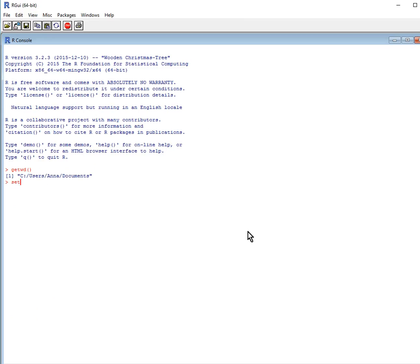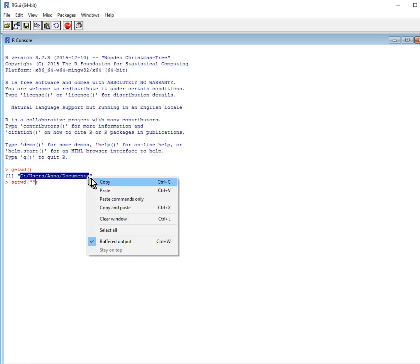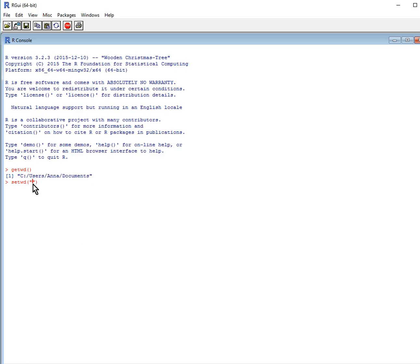I'm first going to set my path to my actual folder, because I actually don't want to work in my Documents folder. I'm just going to check my working directory. Yes, that's correct.